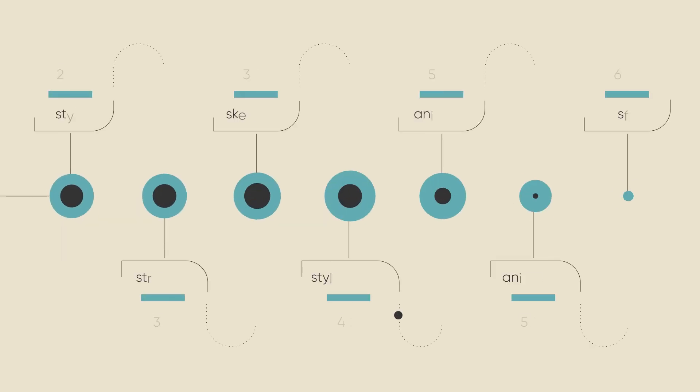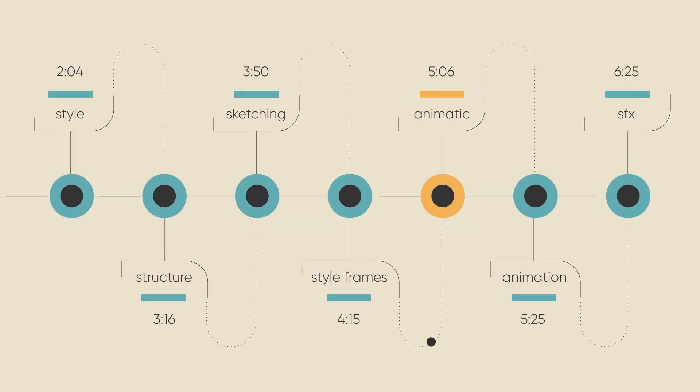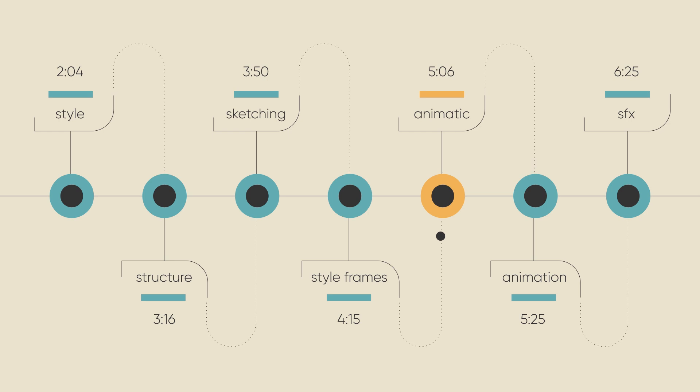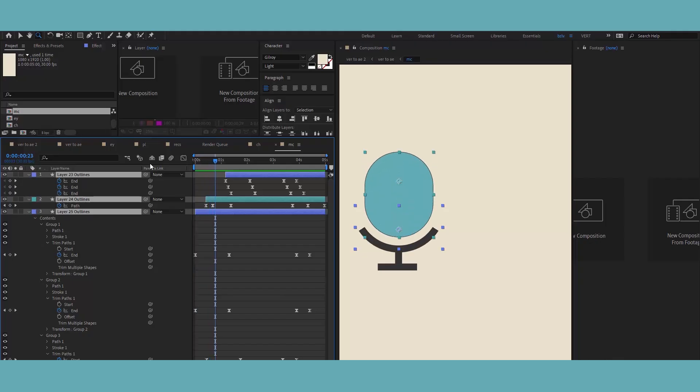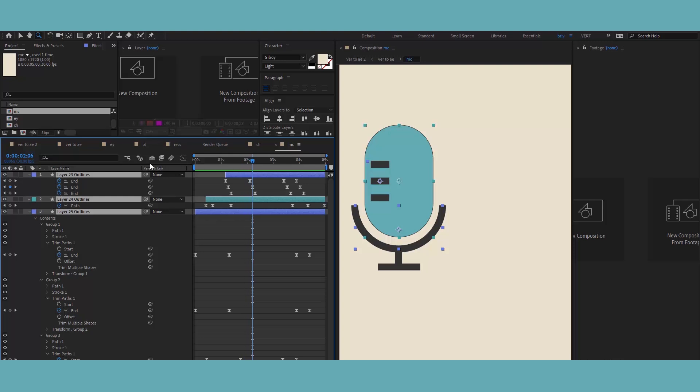The next step is creating an animatic. It's this sausage where I put all the style frames together in sync with the voiceover. No animation yet, it's just a slideshow. The animatic helps in choosing background music also and seeing the pace of the animation and overall mood.